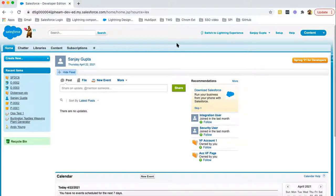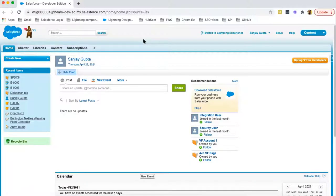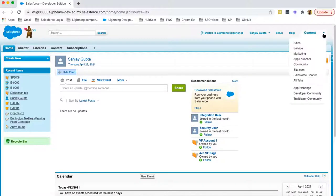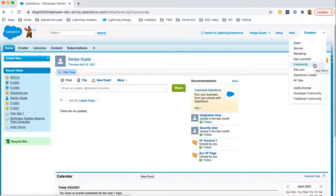Now, if you want to switch back to Lightning Experience, there is a link available at the top: 'Switch to Lightning Experience.' Let's first see the UI of Salesforce Classic and how we can work with apps, tabs, objects, fields, and records. If you see this navigation bar, it is showing some tabs related to a particular application. To switch between apps in Salesforce Classic, move to the top right corner where a dropdown is available. Here you can see all available apps listed: Sales, Service, Marketing, App Launcher, Community, Site.com, Salesforce Chatter, and more.